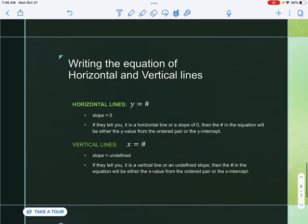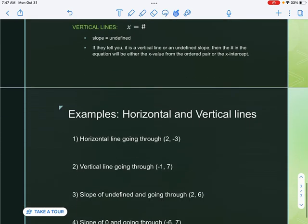Now let's talk about horizontal and vertical lines. Horizontal lines are y equals a number — the slope is always zero. If they tell you it is a horizontal line or slope of zero, the number in the equation will be the y-value from the ordered pair or the y-intercept. Vertical lines are x equals a number — the slope is undefined. The number in that equation will be the x-value from the ordered pair or the x-intercept.